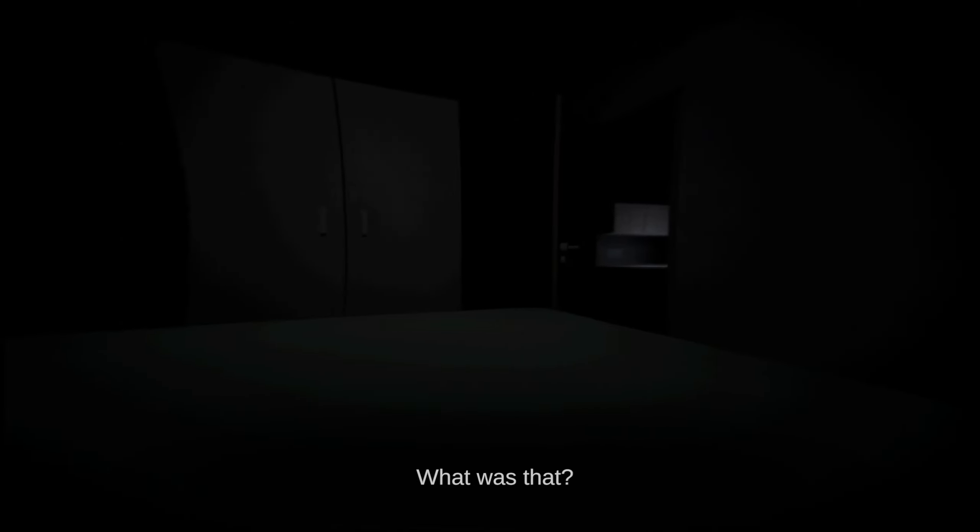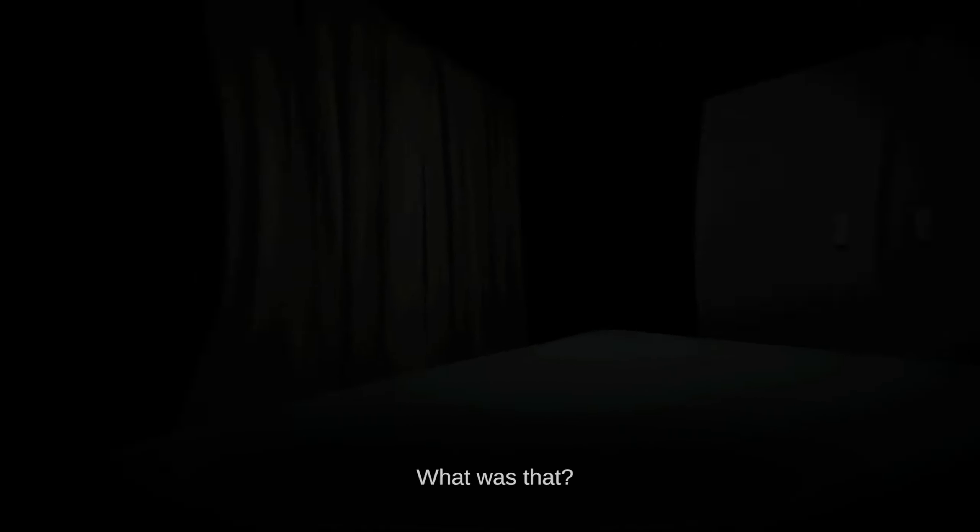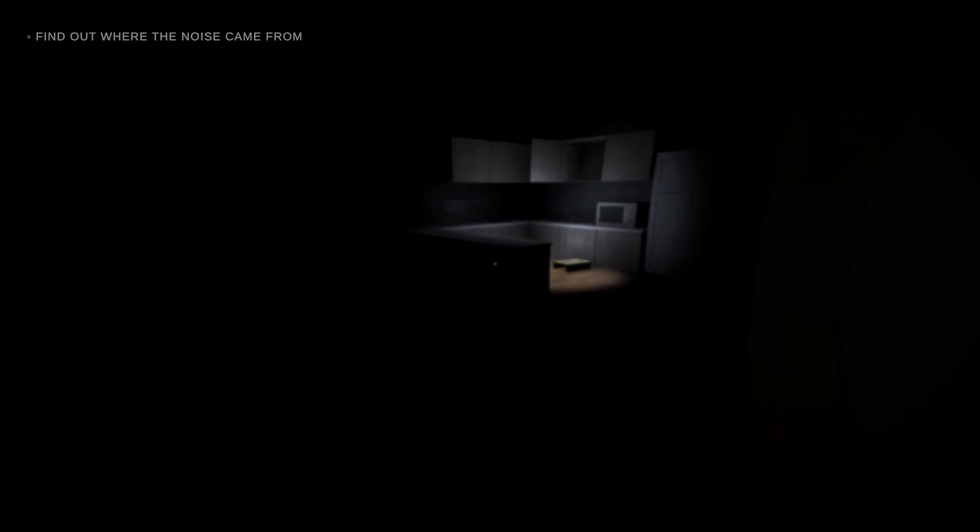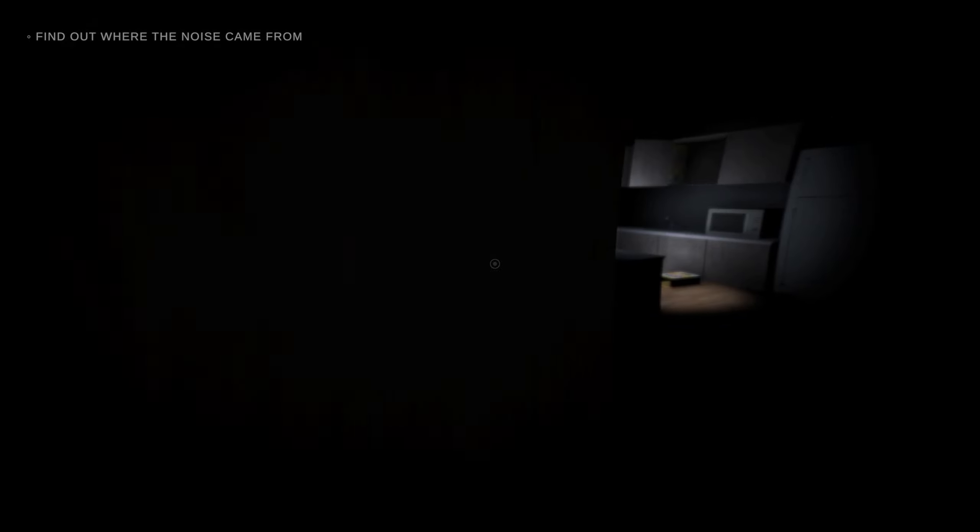What was that? What was what? I didn't hear anything, but I guess you did. Find out where the noise came from. Aha. Fucking door. Open up more.